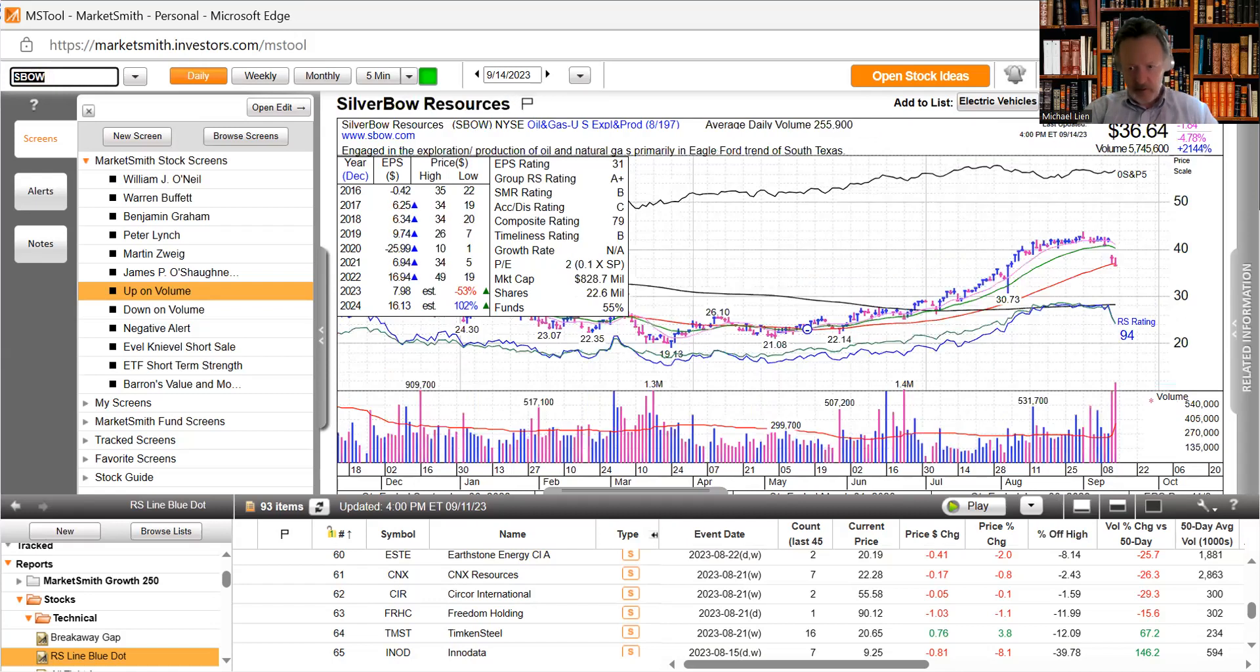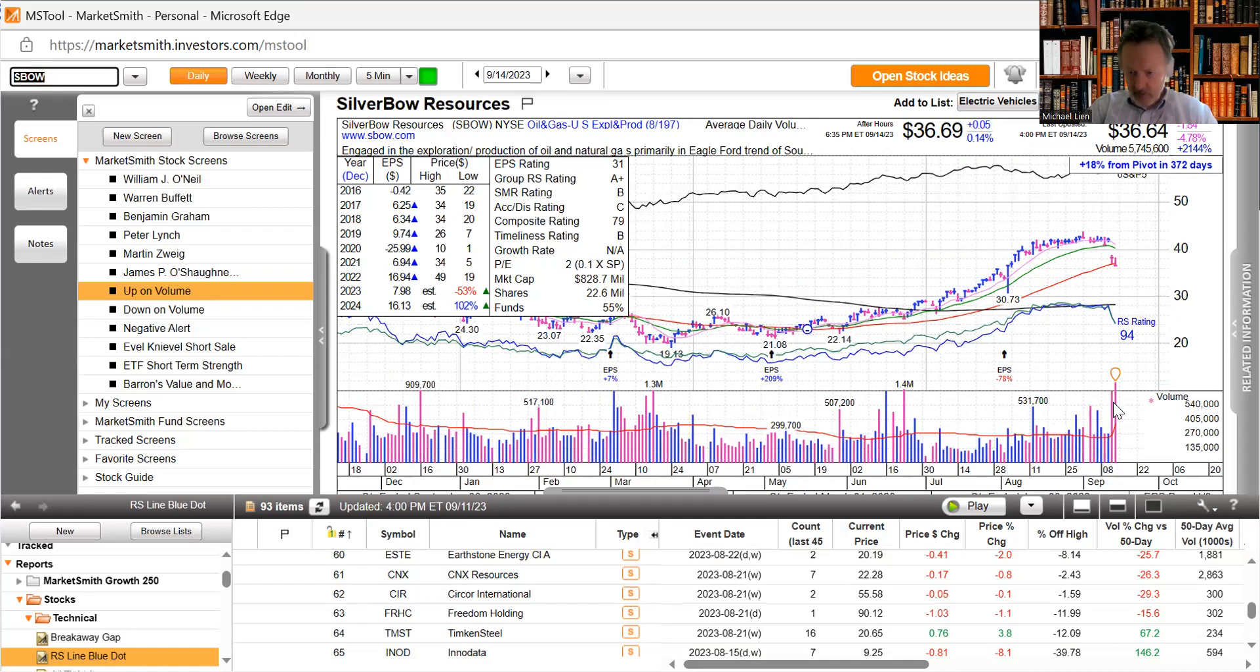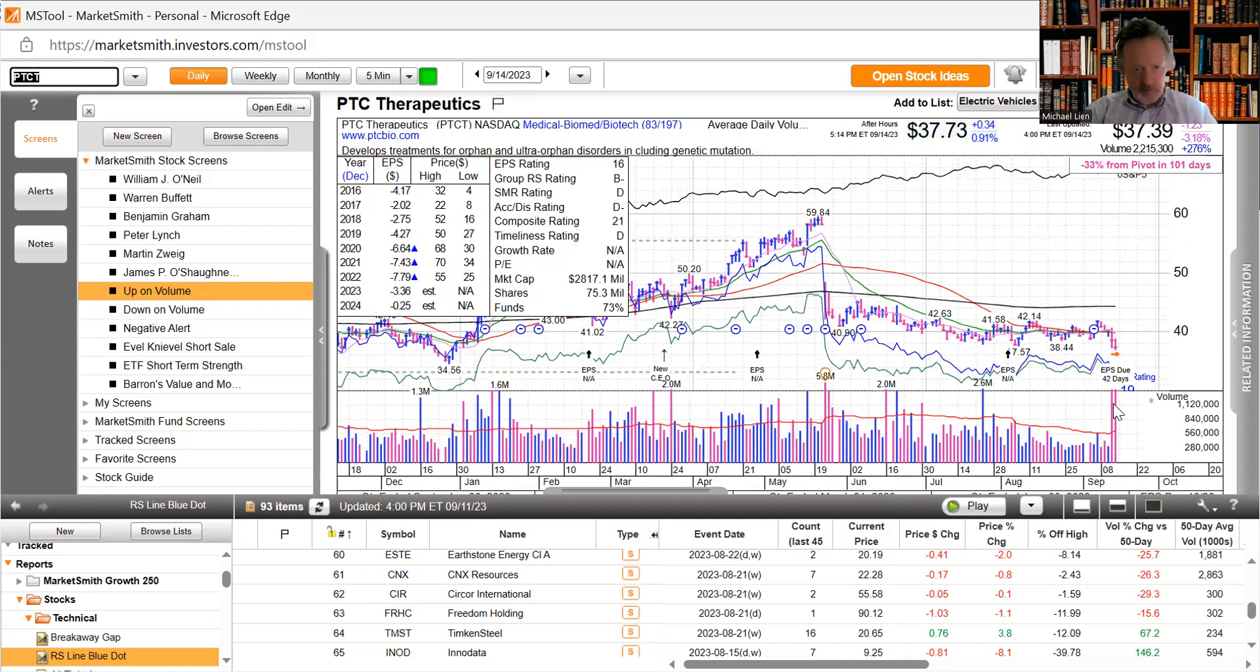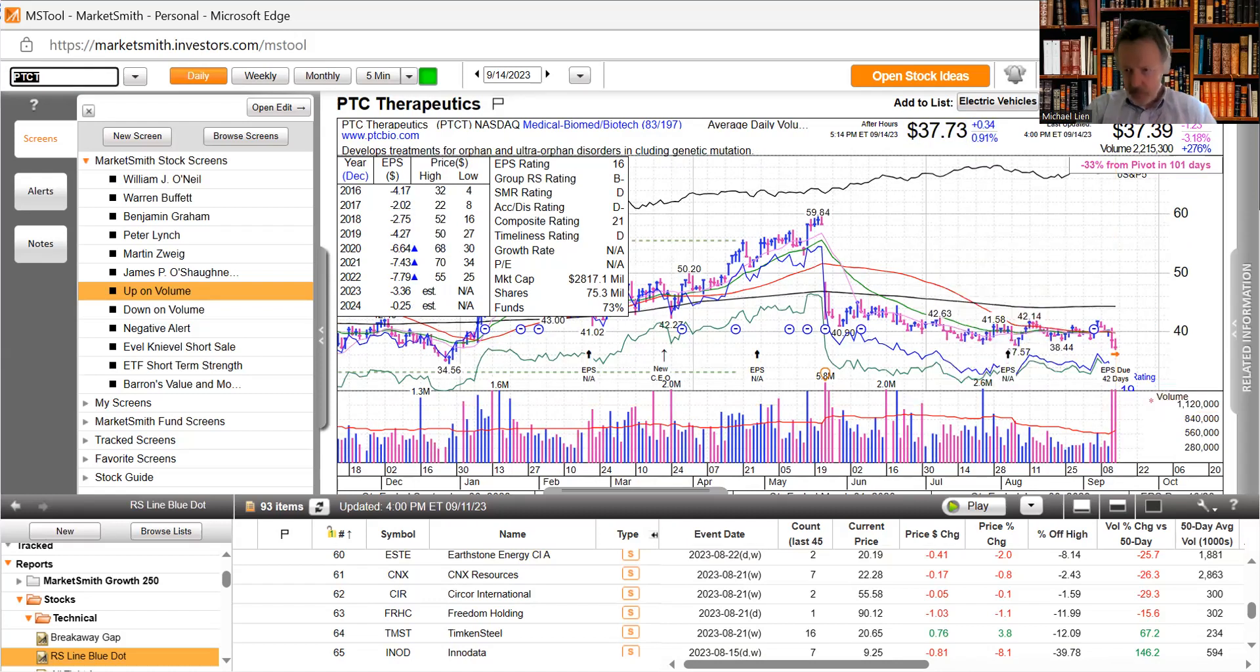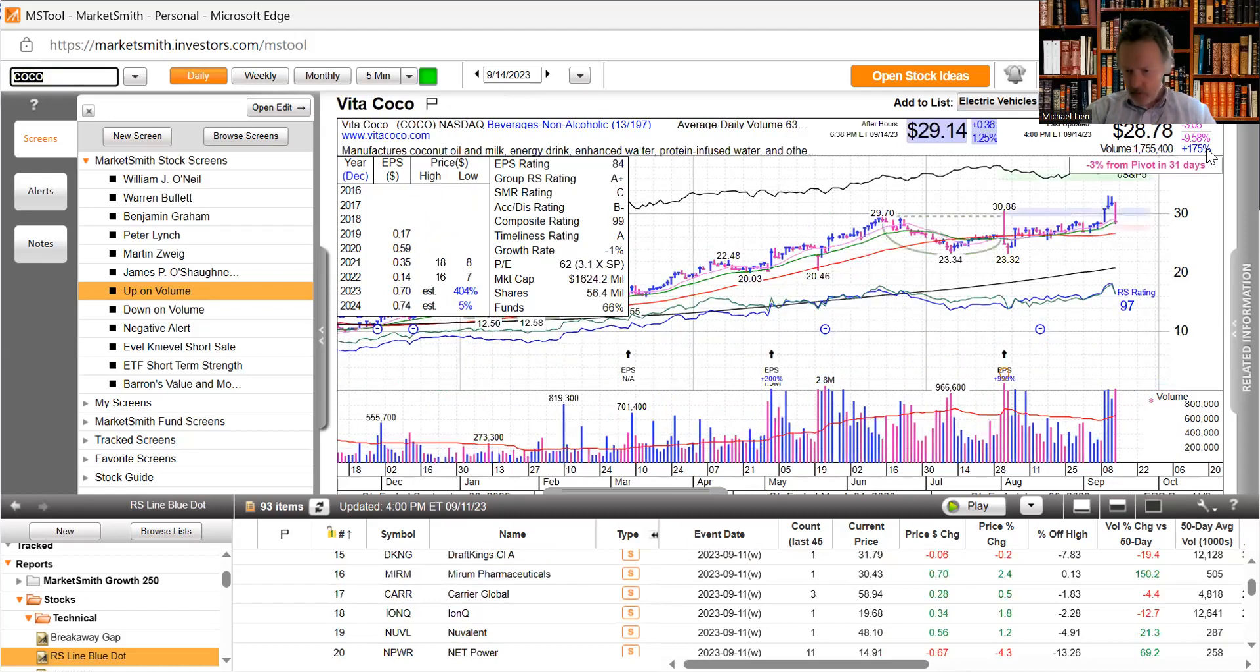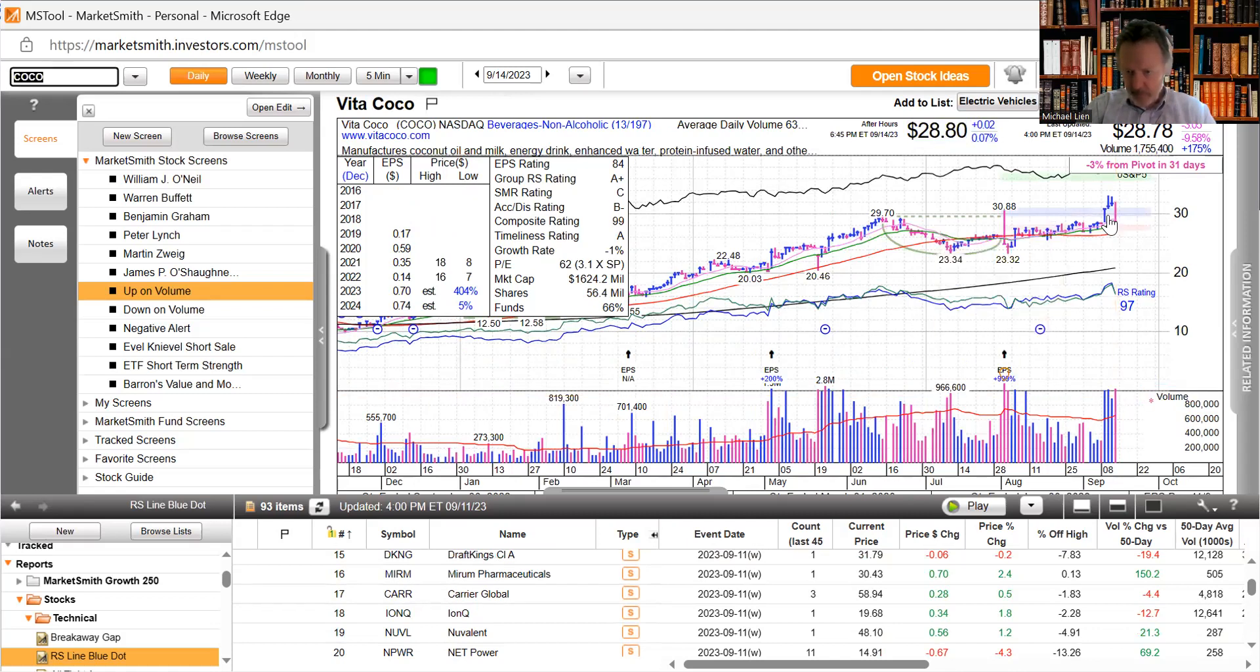These are where money is moving out of. Silver Bow Resources, exploration production of oil and natural gas. Interesting we just saw one stock in the same area is doing well and this one is selling off. PTC Therapeutics down three percent today. Coca-Cola down big time today, I'm not sure what happened here but tried to break out and we sold off down 10%.